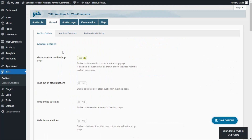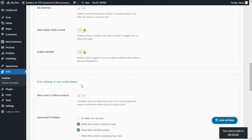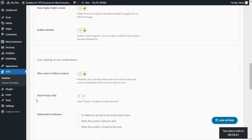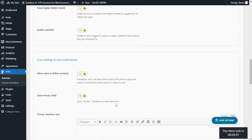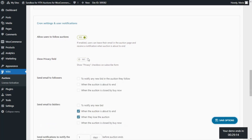Back to our plugin General Options, we need to scroll down until we find the Chron and User Notifications section. Within this section, we're going to find the option to allow users to follow auctions. If we enable it, users will be able to leave their email address on the Auctions page to receive different notifications related to the auctions. Additionally, if we have this option enabled, we can also set a privacy field and configure a custom message to display in the privacy checkbox. We also have the option Send Email to Followers, where we can select which notifications we want to send to the followers of an auction.